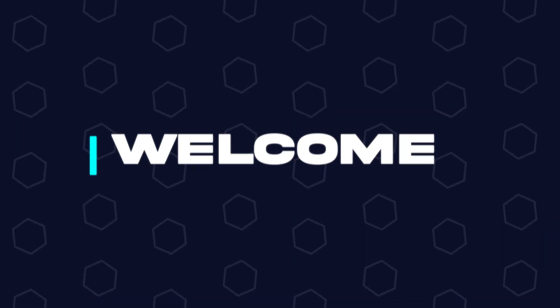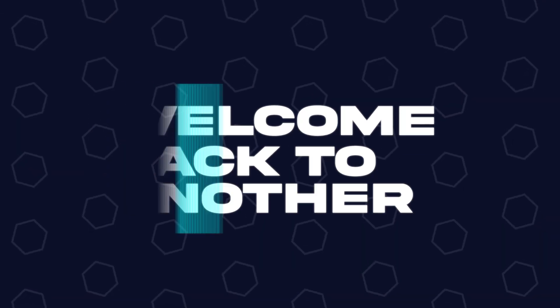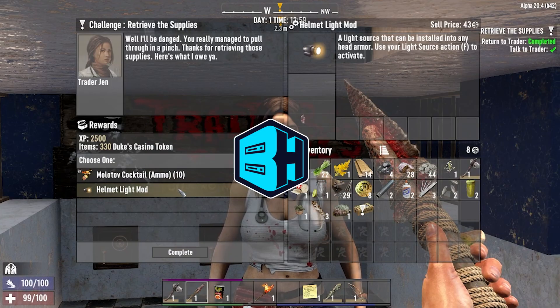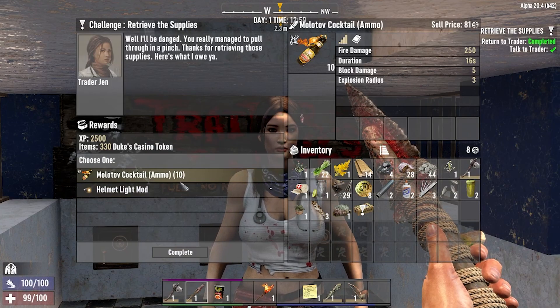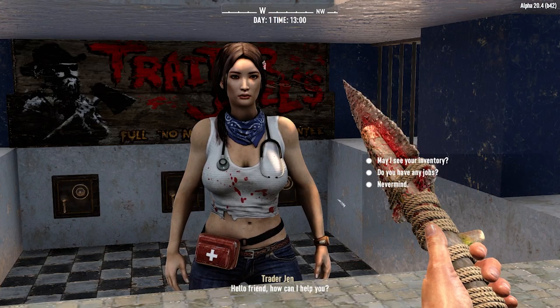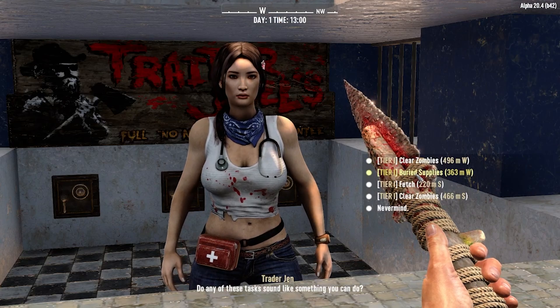Hey everyone and welcome back to another BisectHosting Server Tutorial. In today's tutorial, we're going to go over how to reset a map on a 7 Days to Die server.